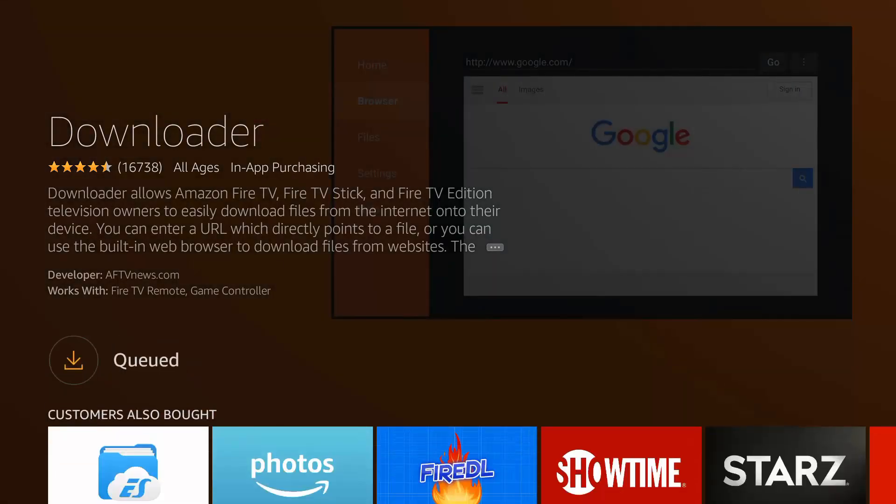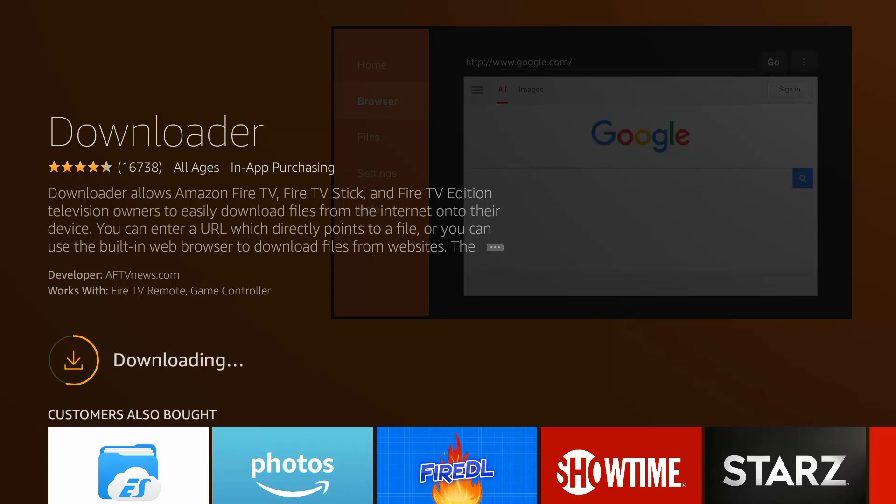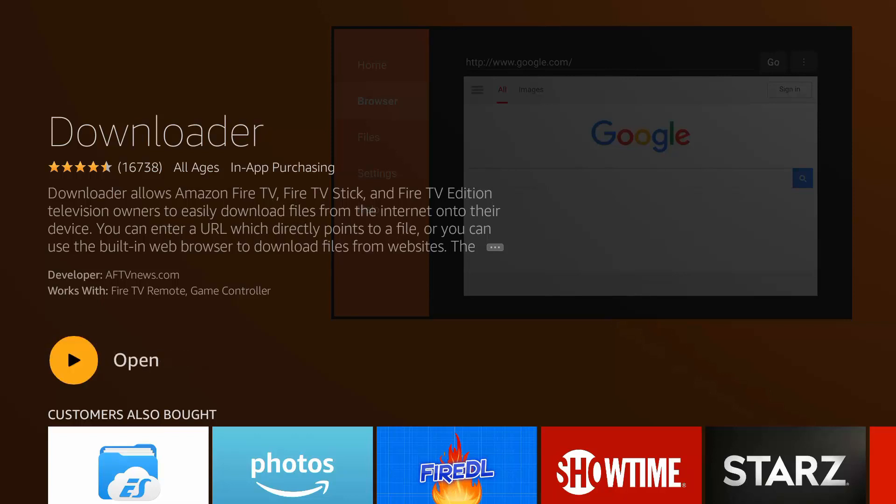Downloaded. Wait for a few seconds. Press Open.